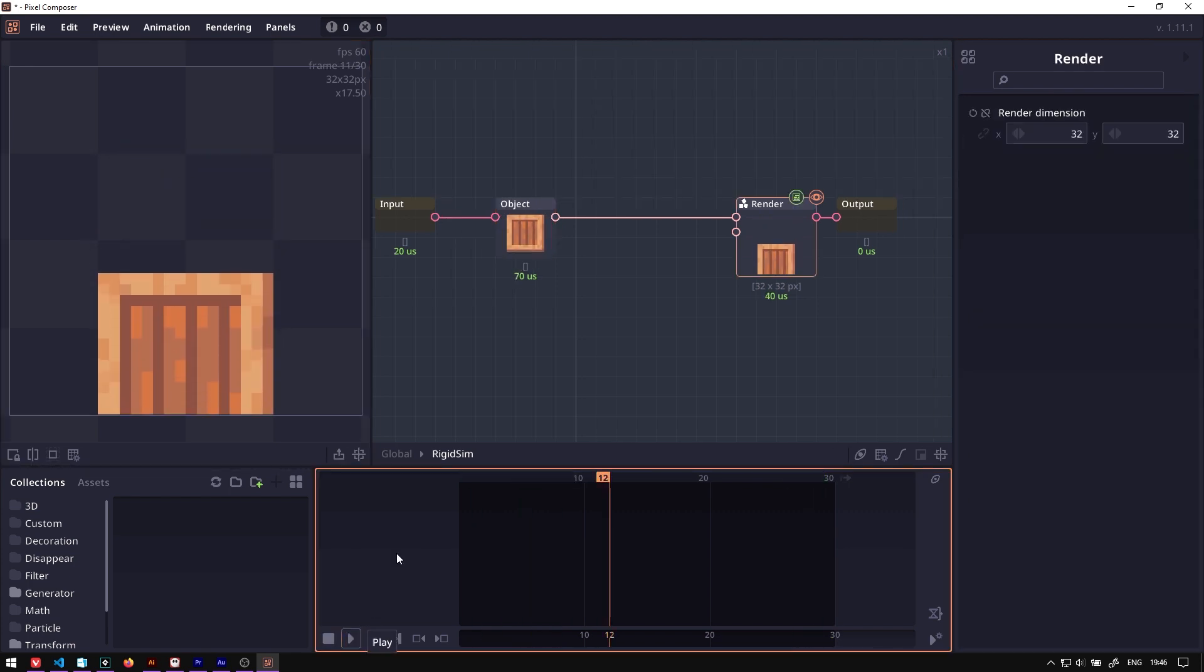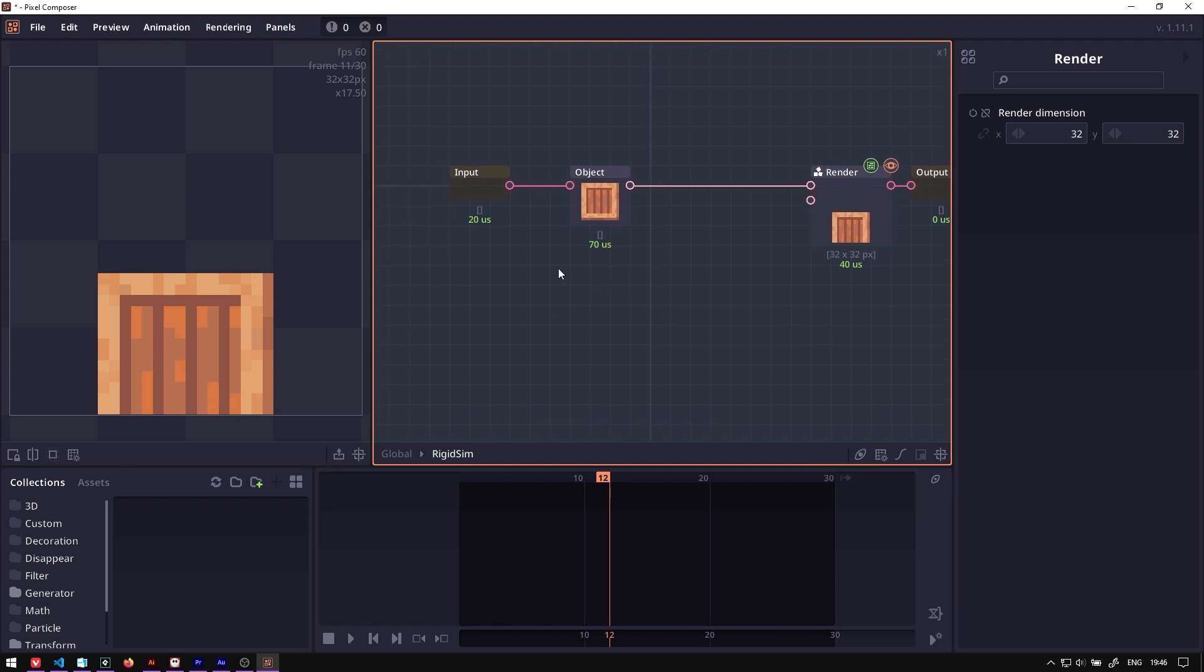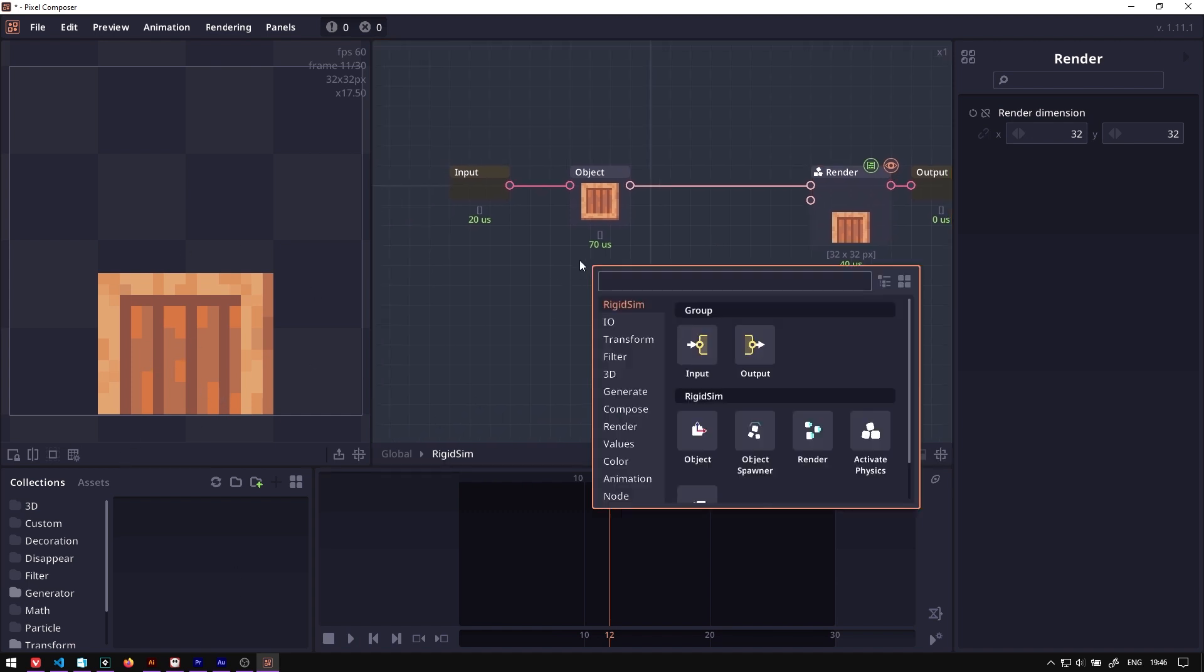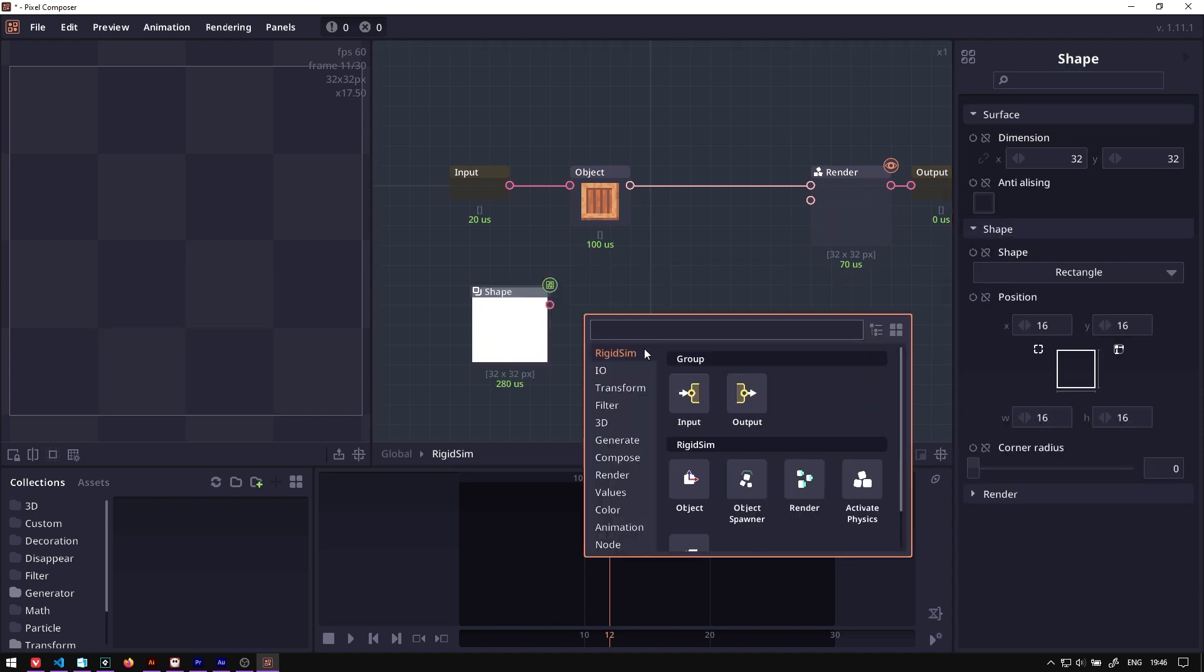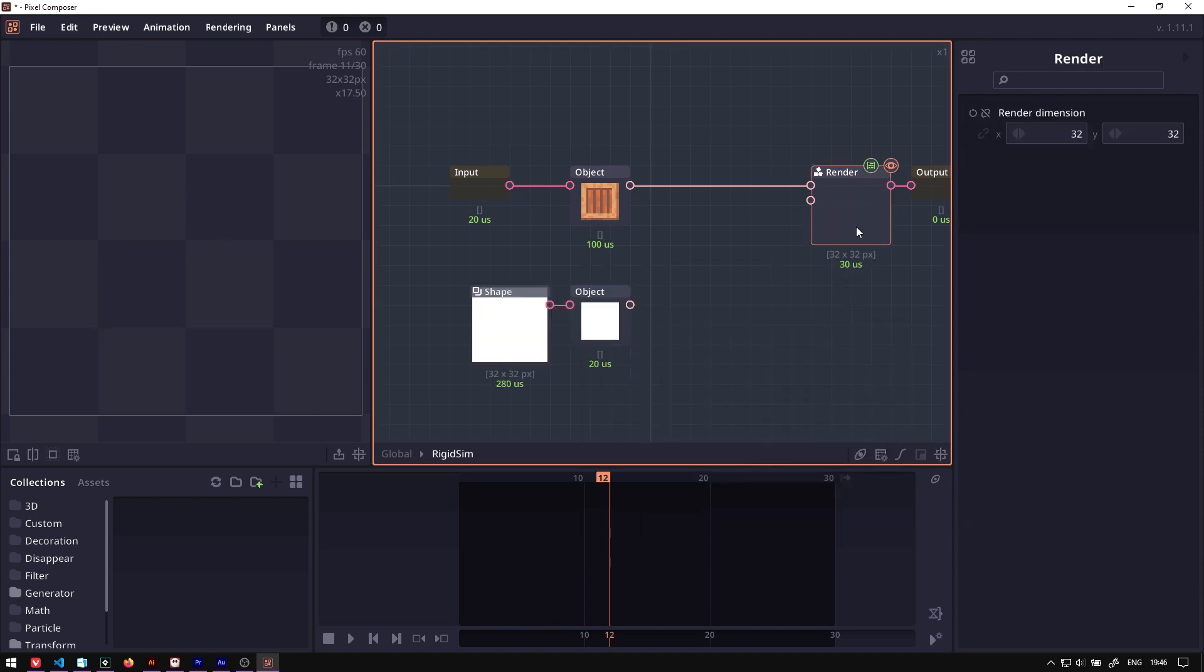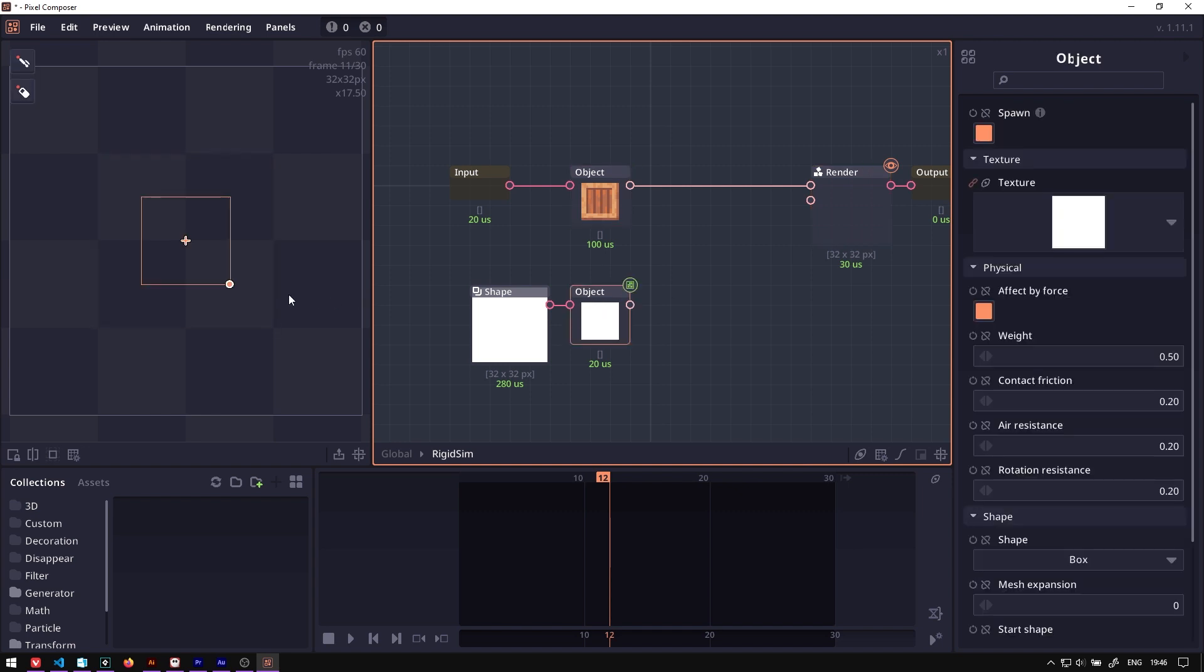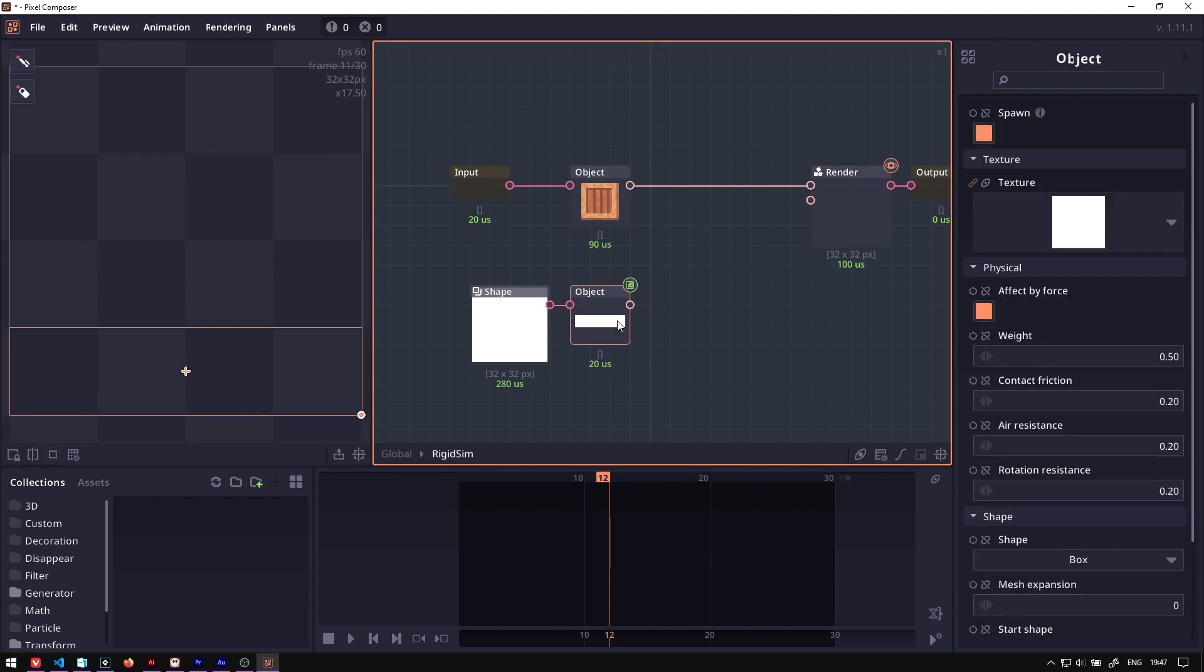When we play it, now we have our box. The next thing is we don't want this box to fall down to infinity. We want to add ground. So we can just create a simple shape and then set it to another physics object. When you double click on the renderer and click on this object, you can control the shape.